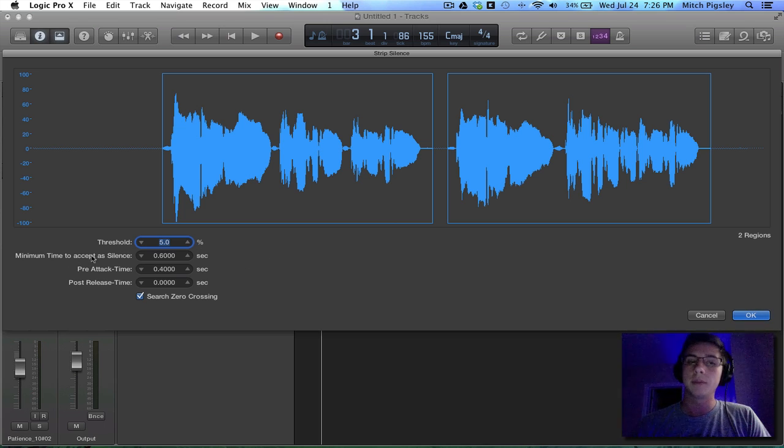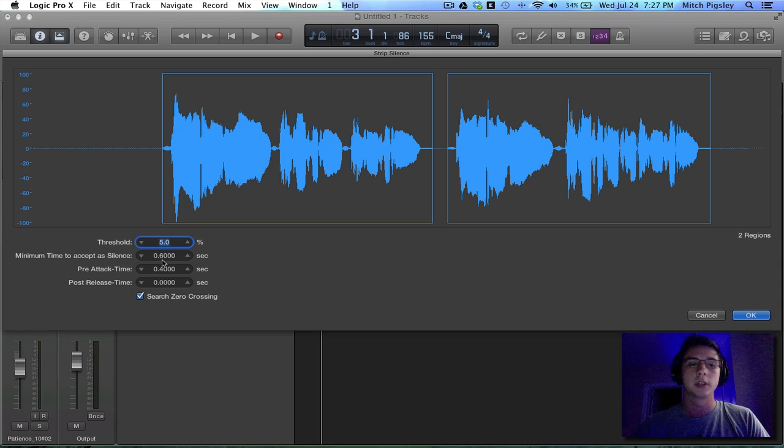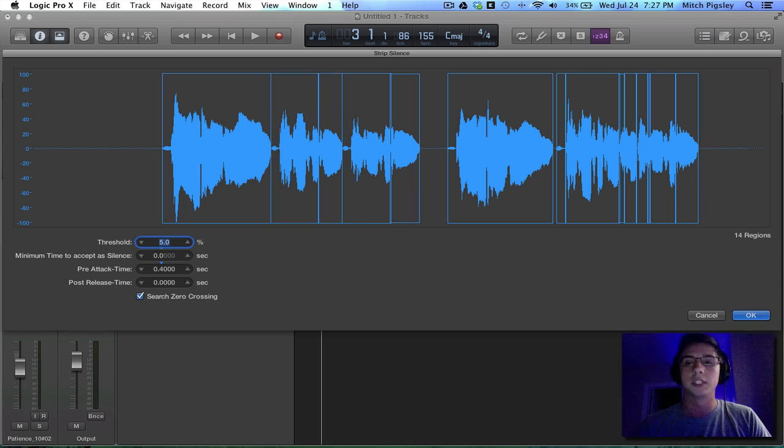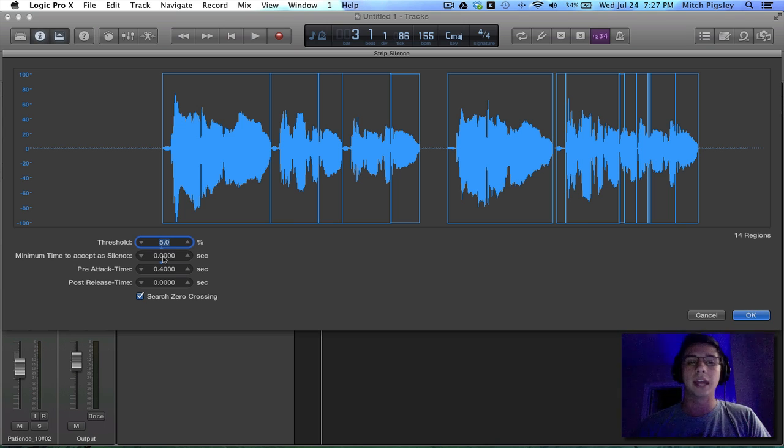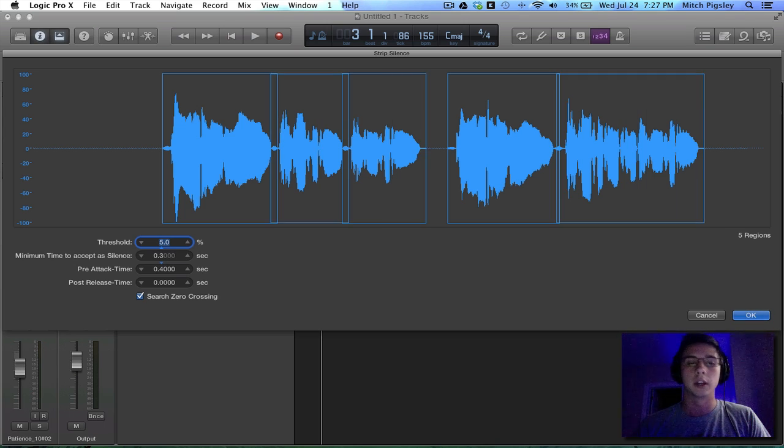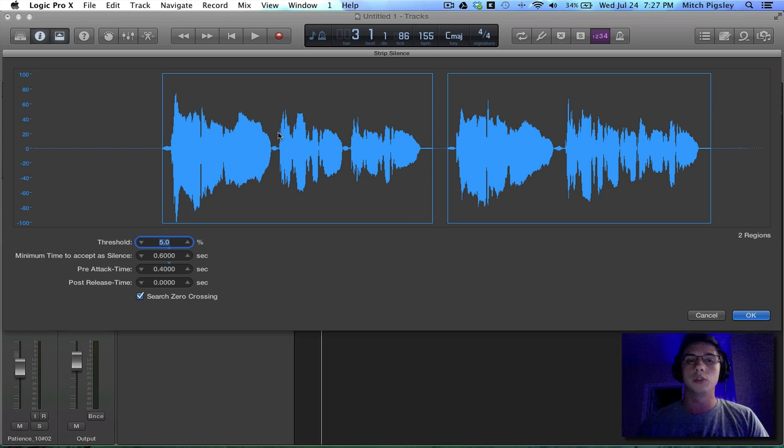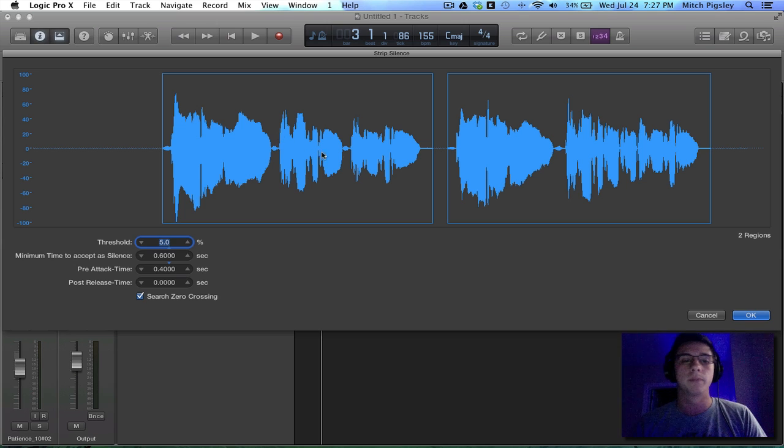And then the minimum time to accept a silence is obviously exactly what it means. So if I decrease this, we're going to start getting a lot of little teeny cuts inside of our regions. And we don't want that. You want at least a little bit here. And I had it at six because it created two major regions for me and that's exactly what I wanted.